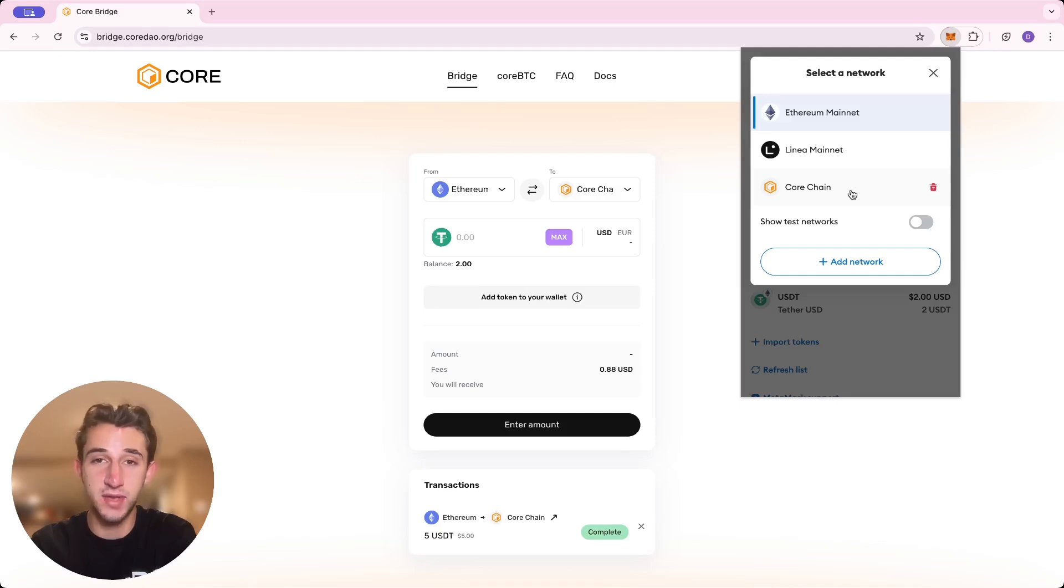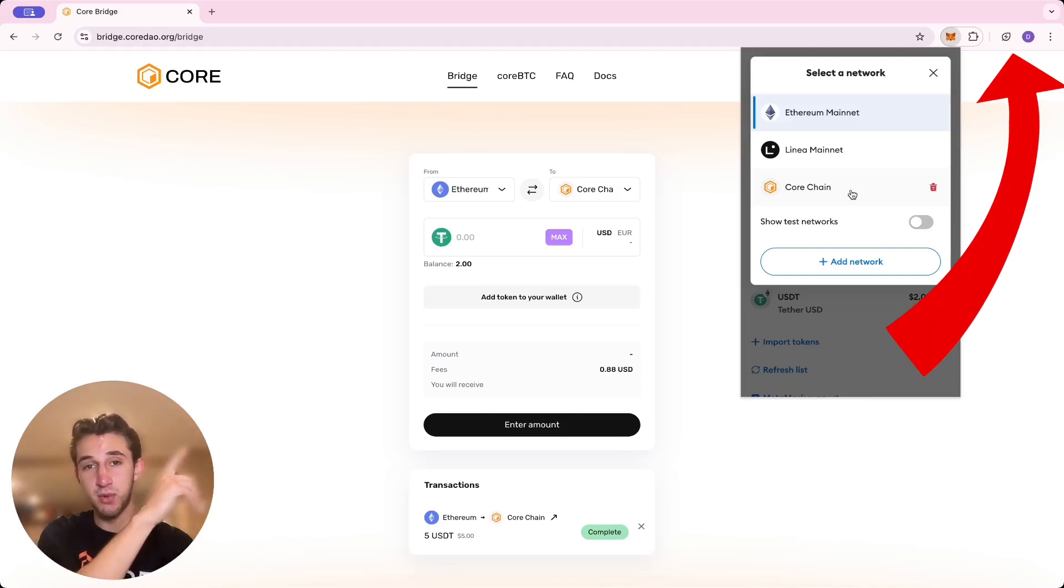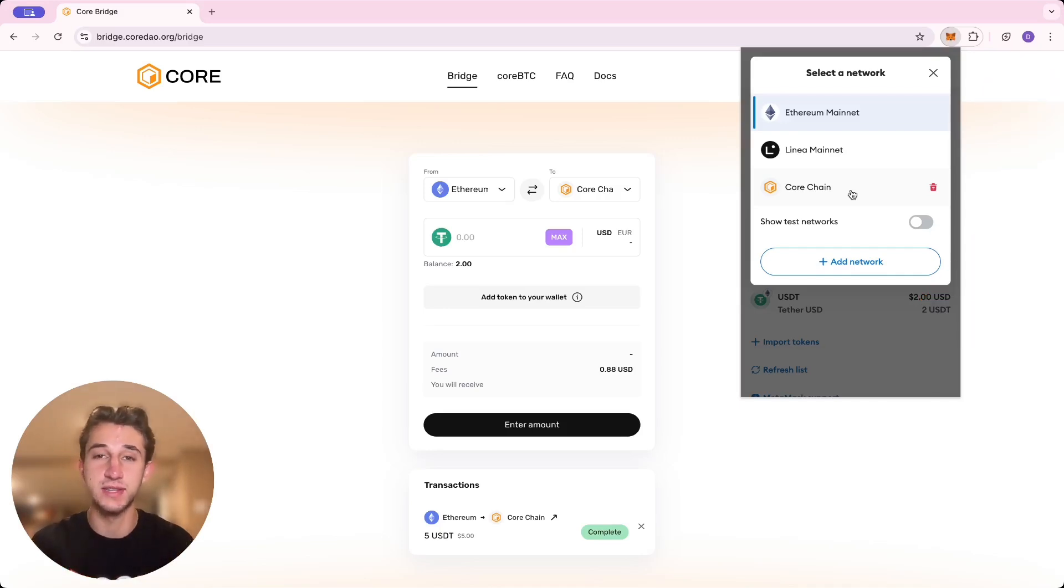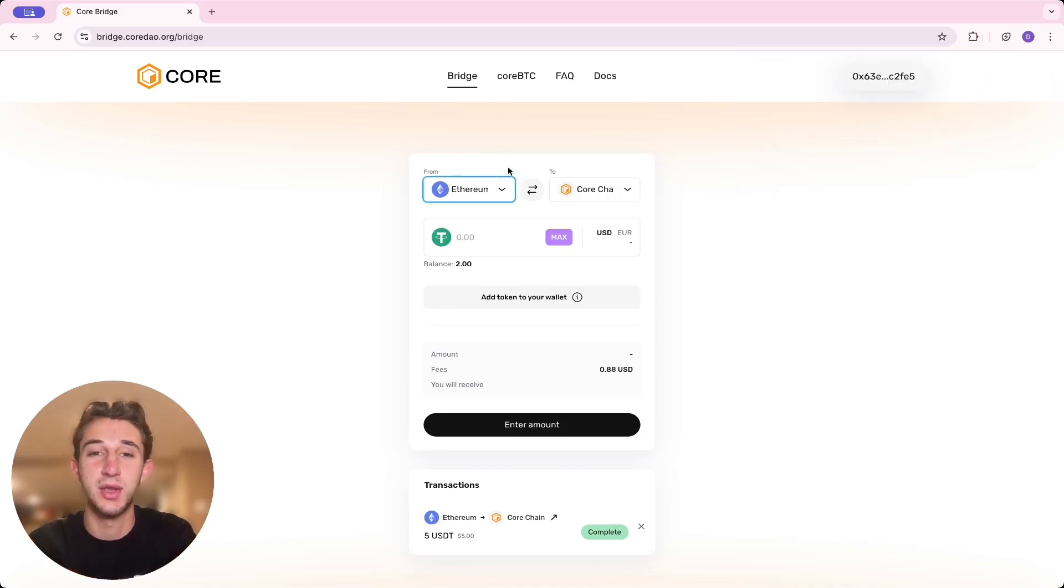If you don't have that right now, I've made a video on that in the past. It's going to pop up in the top right of the screen right now, so click on that and watch that video if you need to add the Core Chain network. But if not, let's get right into it.